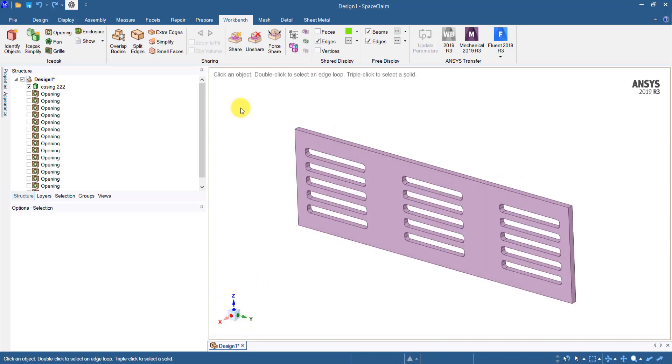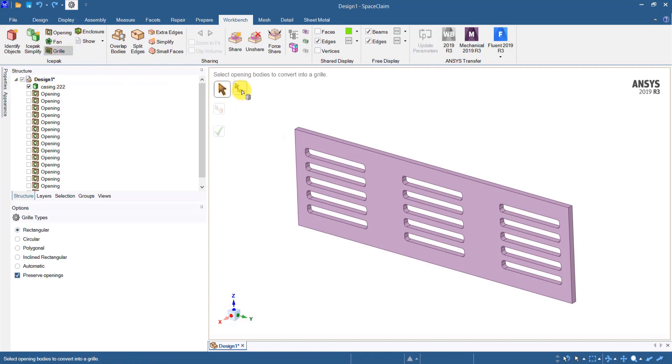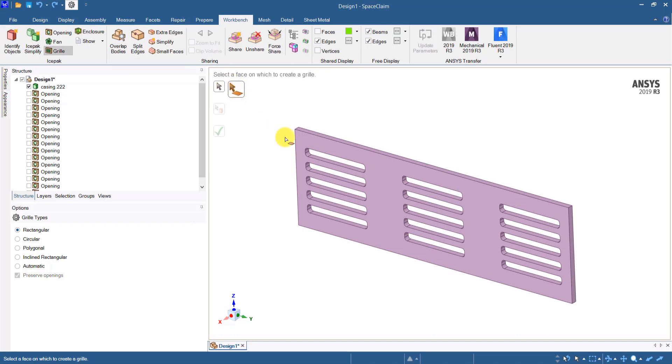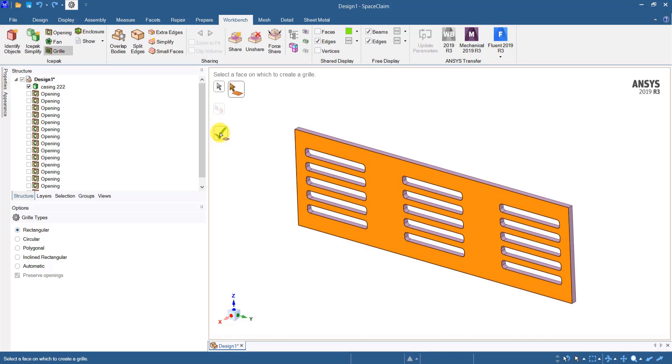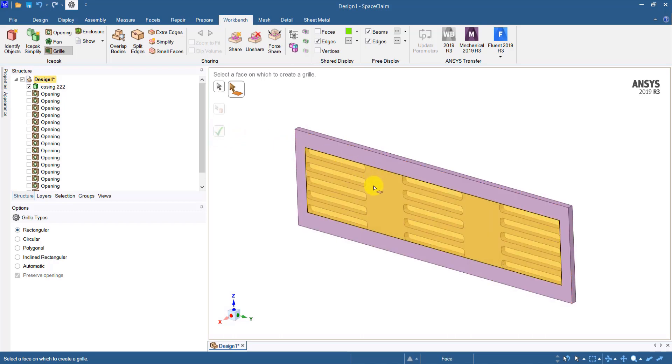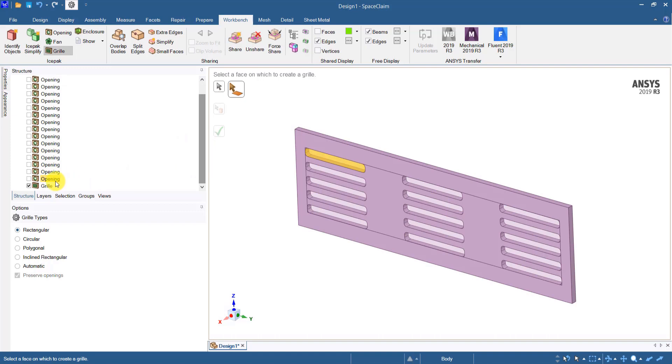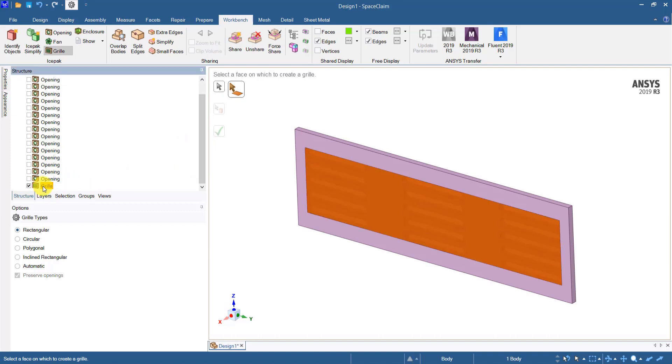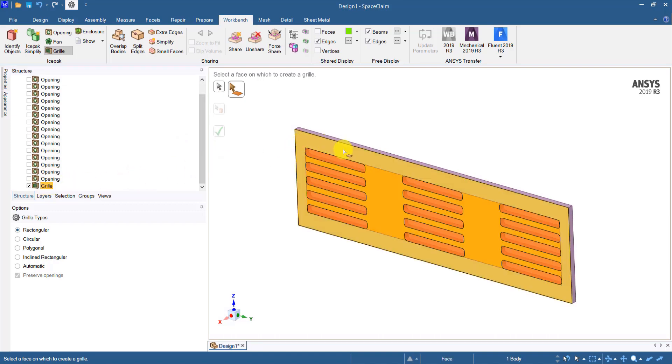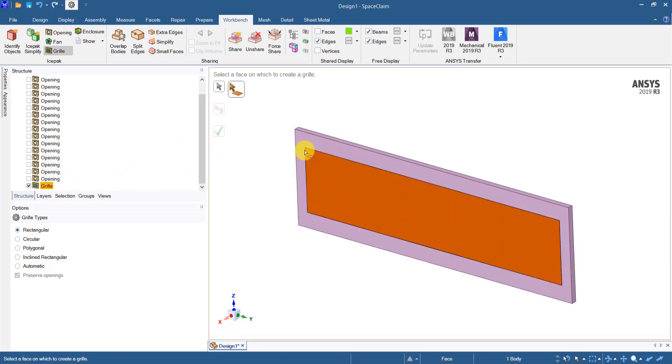Now instead of openings, if I want to create grills on this face, I can use the grill tool and select the faces by clicking on this icon here, select the face of the object, and then click the green checkmark. That creates a grill on the face of that object which is shown here in the tree. So that is one way of creating a grill.